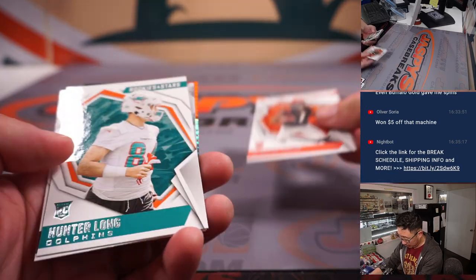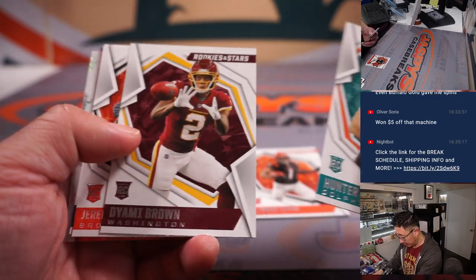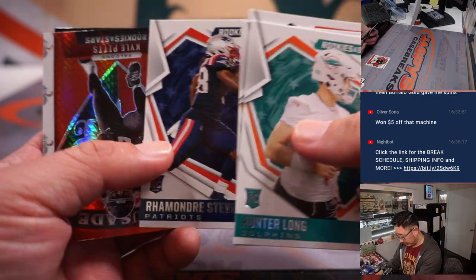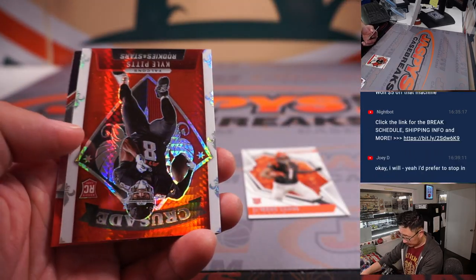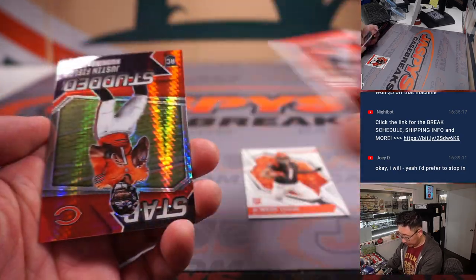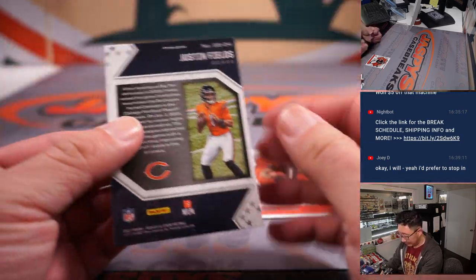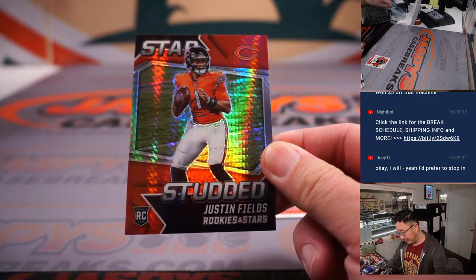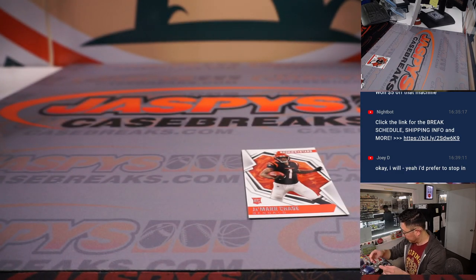Got a Jamar Chase rookie card. Okay. Kyle Pitts. And a Justin Fields star-studded rookie card.